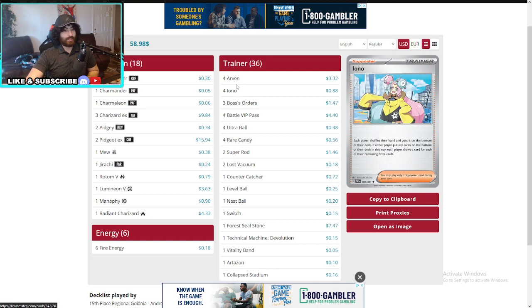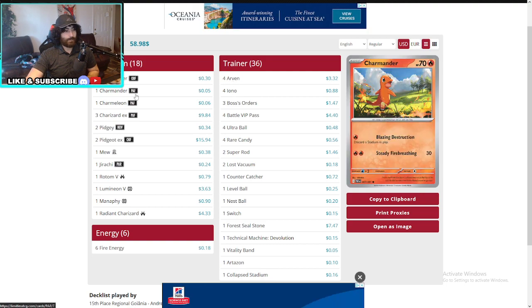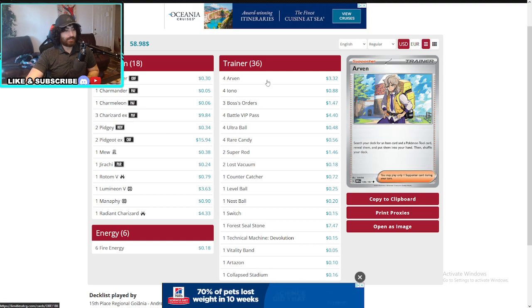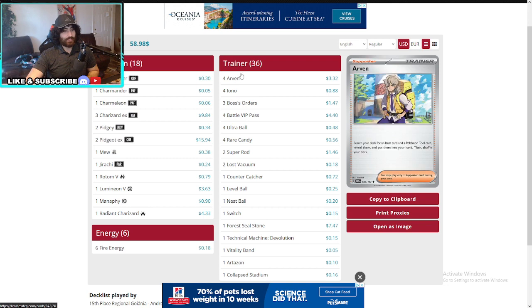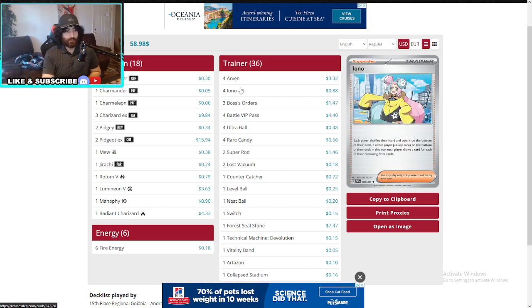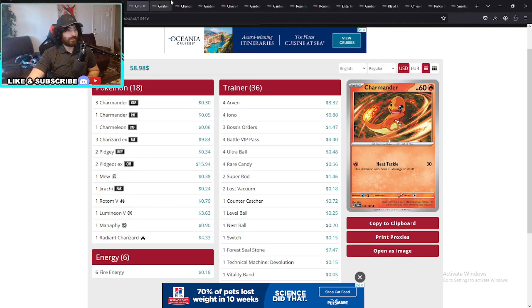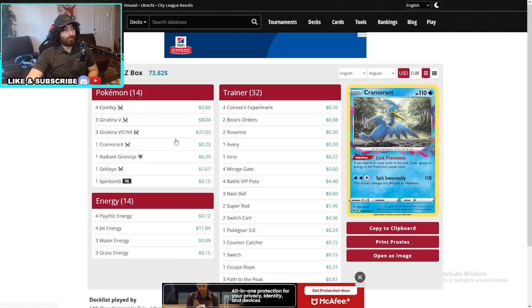And of course you would run for Arvin for Iono for this deck because once Pidgeot is active you can get anything you want. And you can, if you can spam 4 Ionos you win games basically. You force the opponent to never be able to play the game.